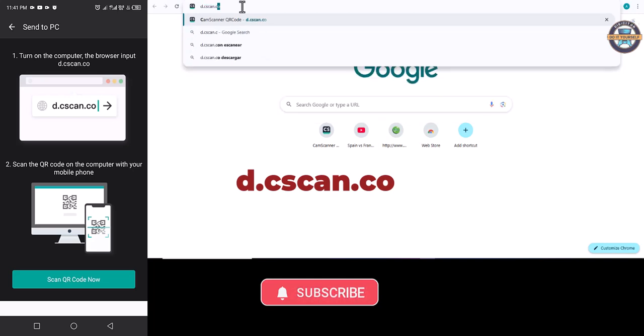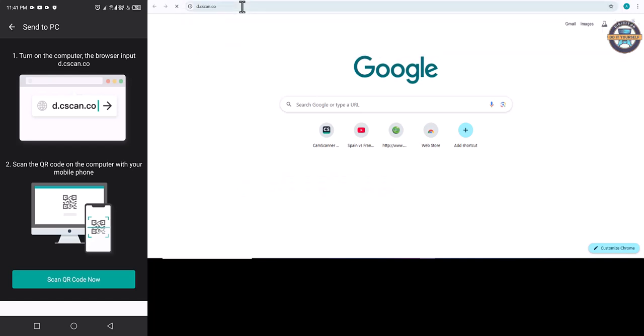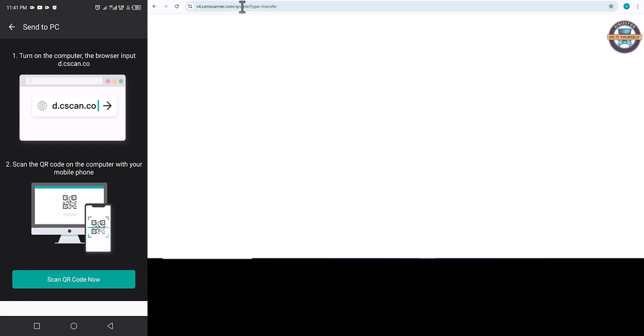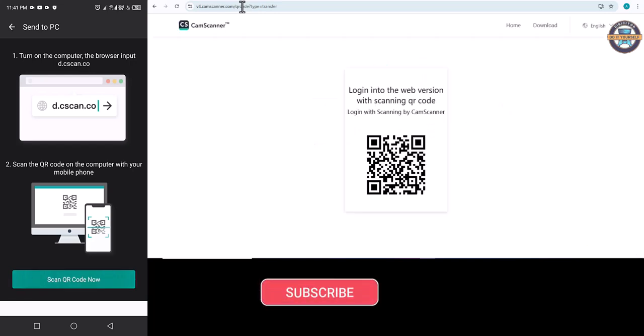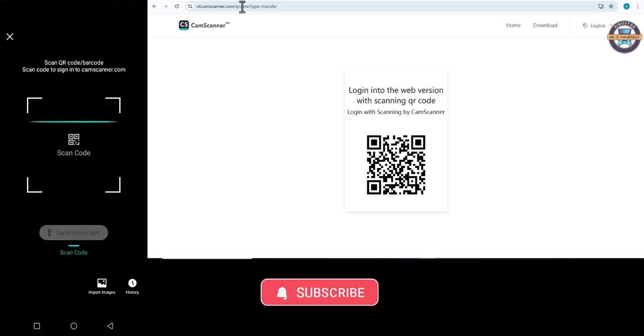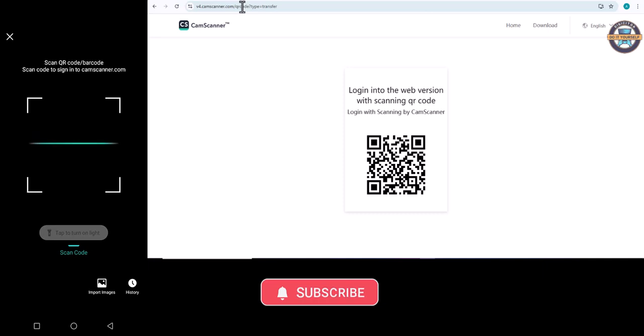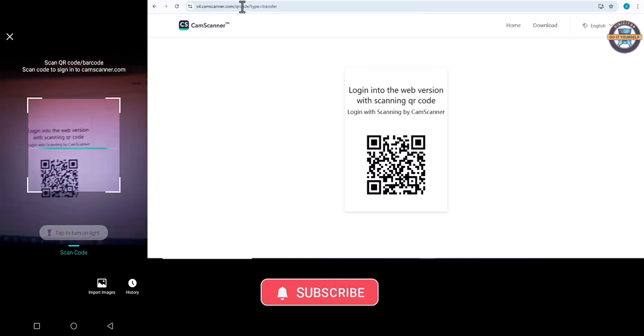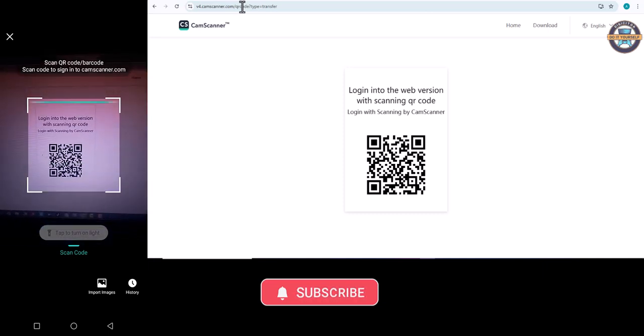When you enter, you will see a barcode appears on your laptop or computer. Click on scan QR code and scan the system barcode.